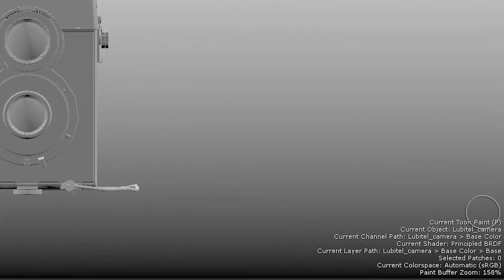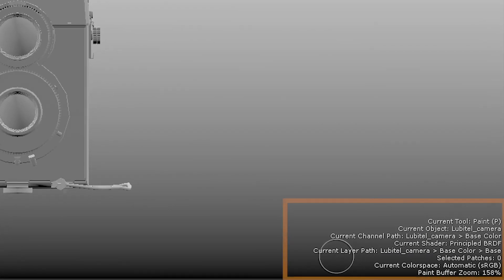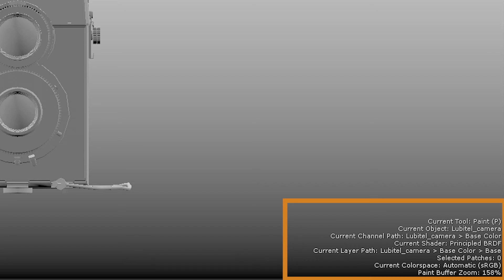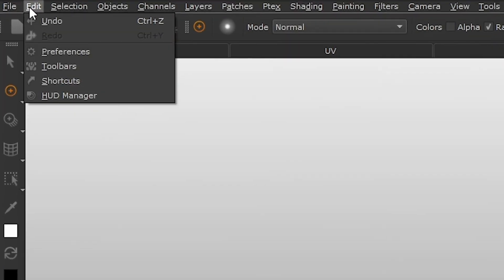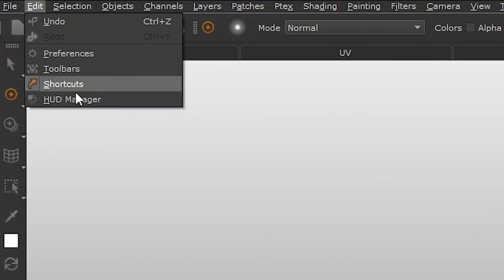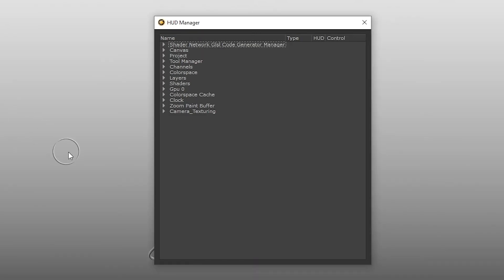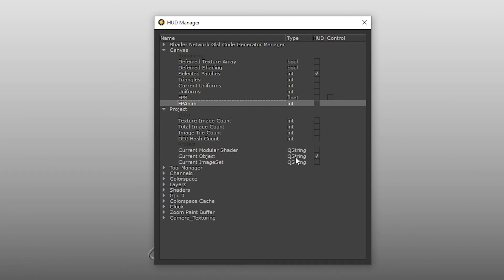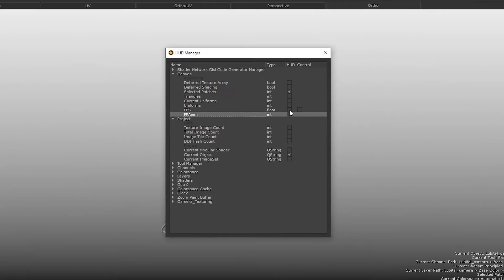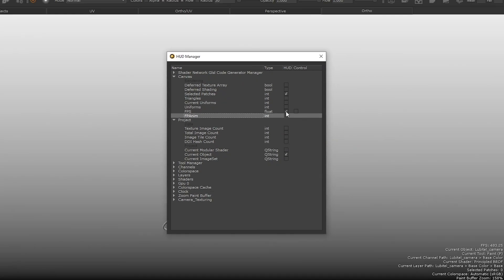The bottom right help text will become more helpful as you begin to use the tools in Mari. It feeds you information about the currently selected objects, tools, channels and layers. Refer to it as you work to ensure that you have the properly selected items. You can edit what's displayed in the help text by going to Edit, HUD Manager and selecting or deselecting items. For example, you might want to see the frame rate in your viewport, so you can turn on FPS in the canvas section.